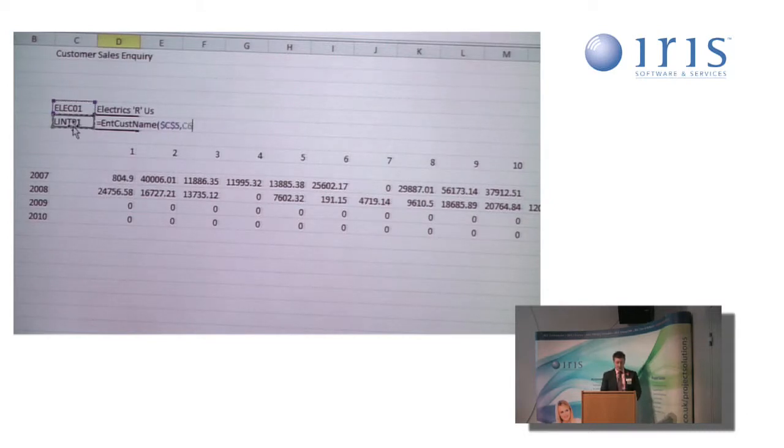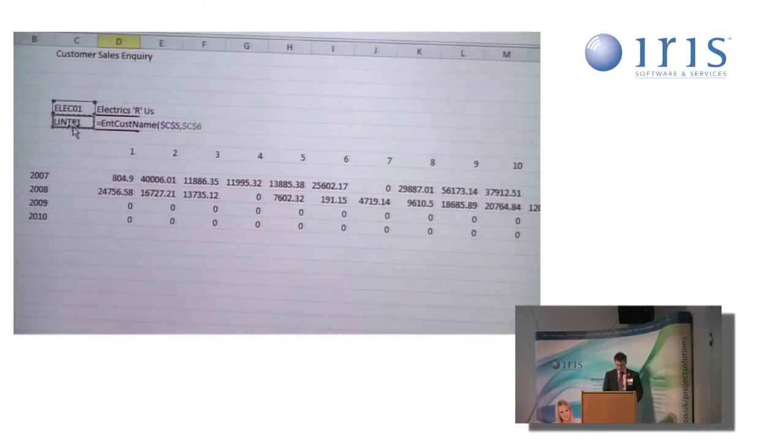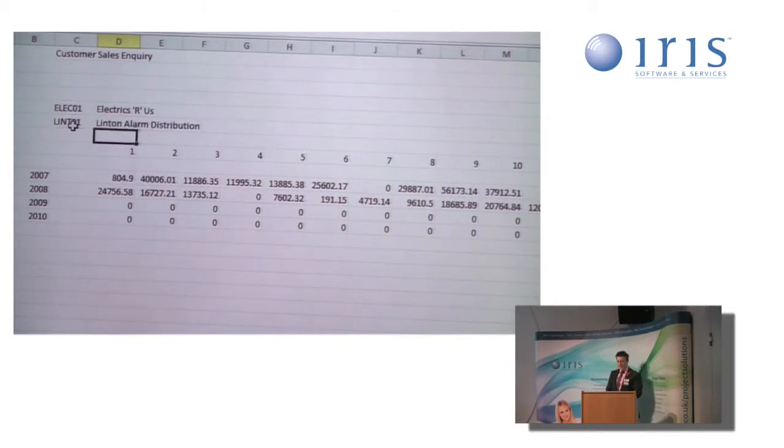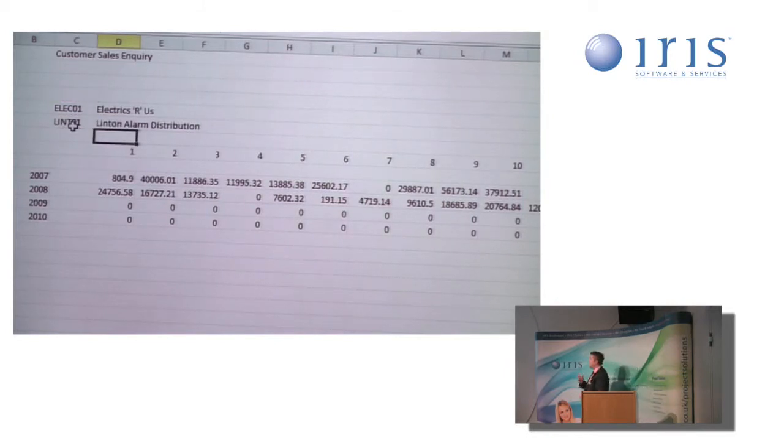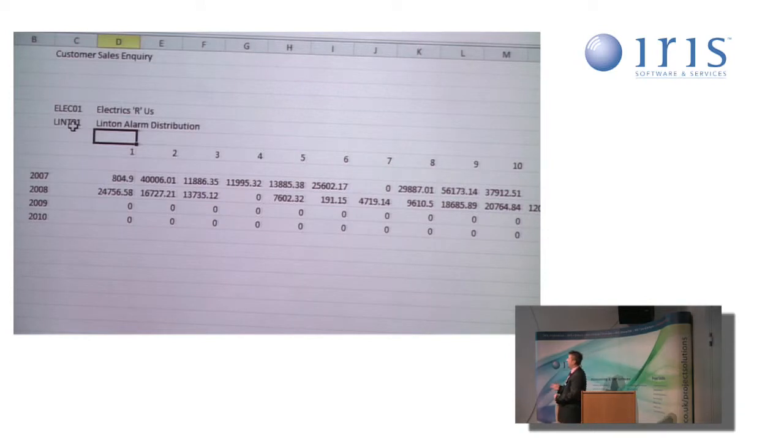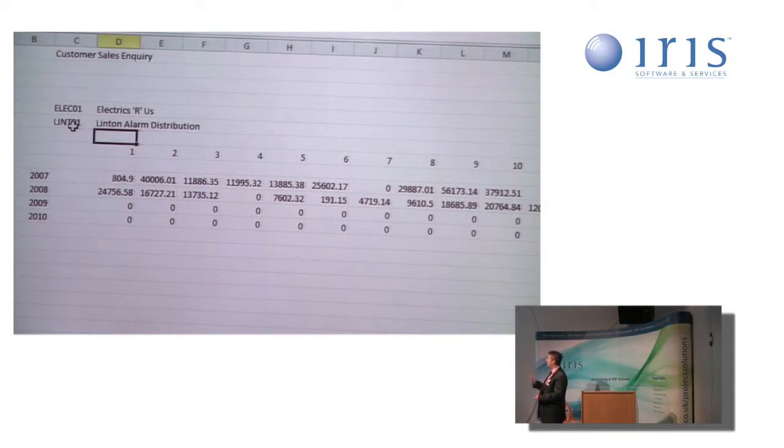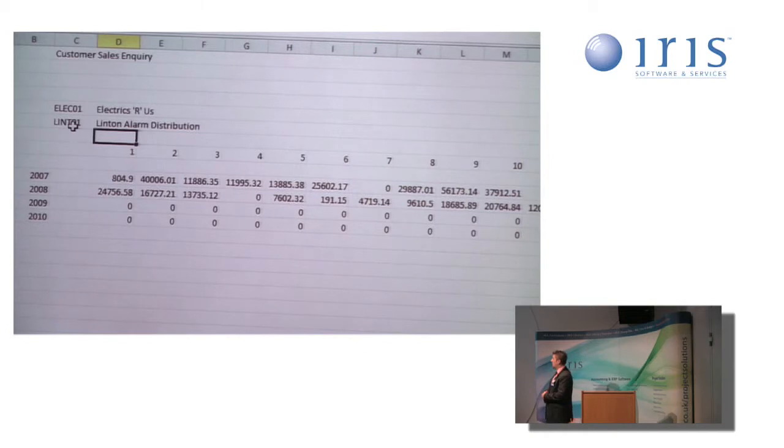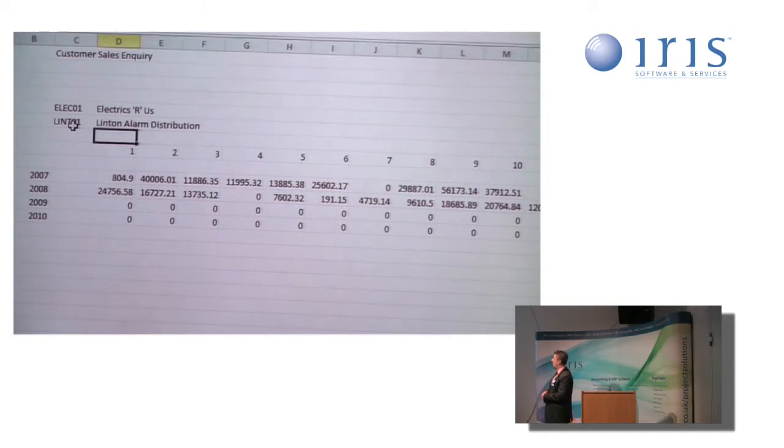And point it at the customer code like so. And now it's returned the name of that customer. So I can see these values are from the electrics or us company for the customer Linton alarm distribution.